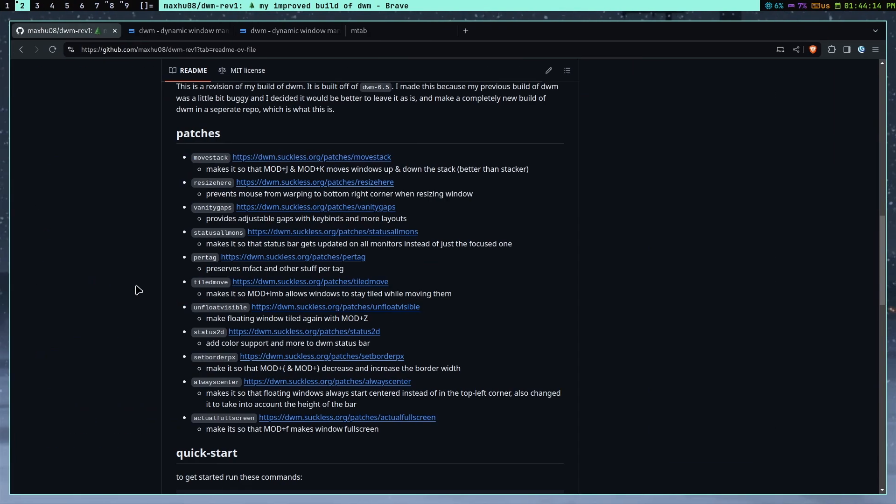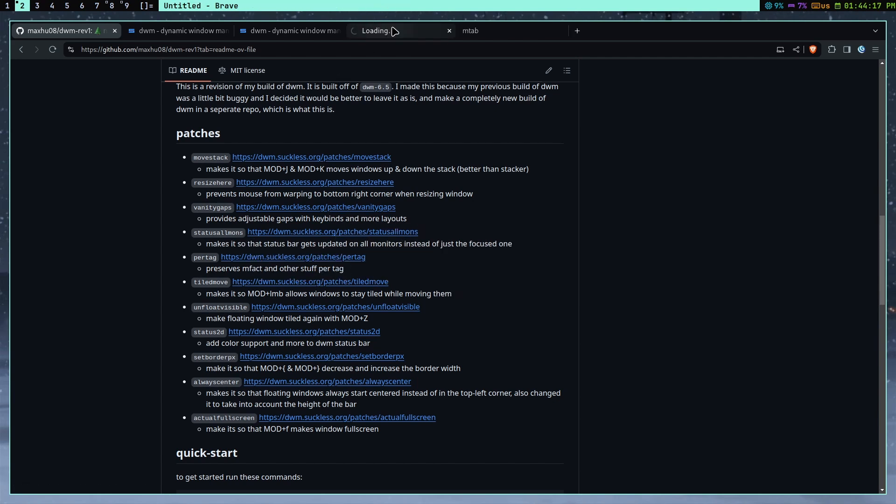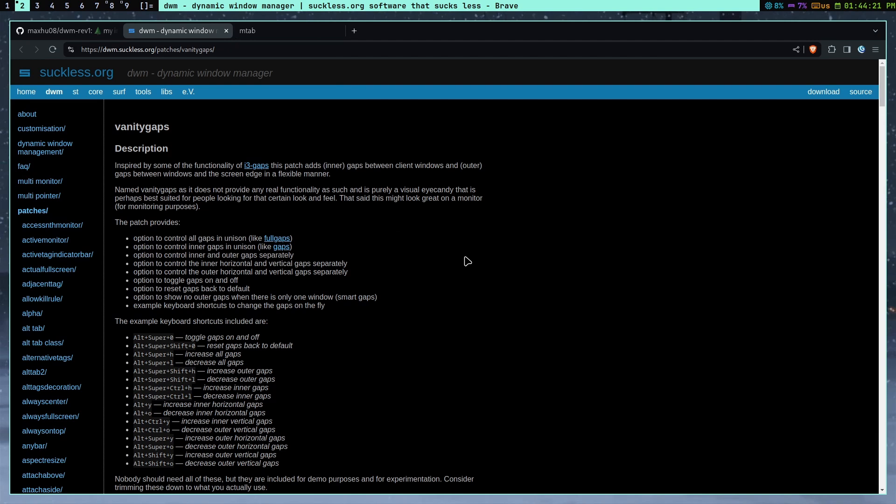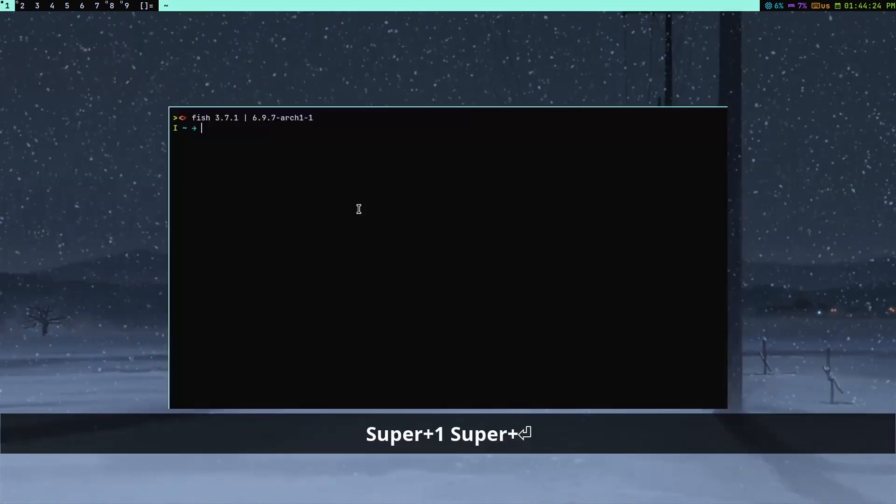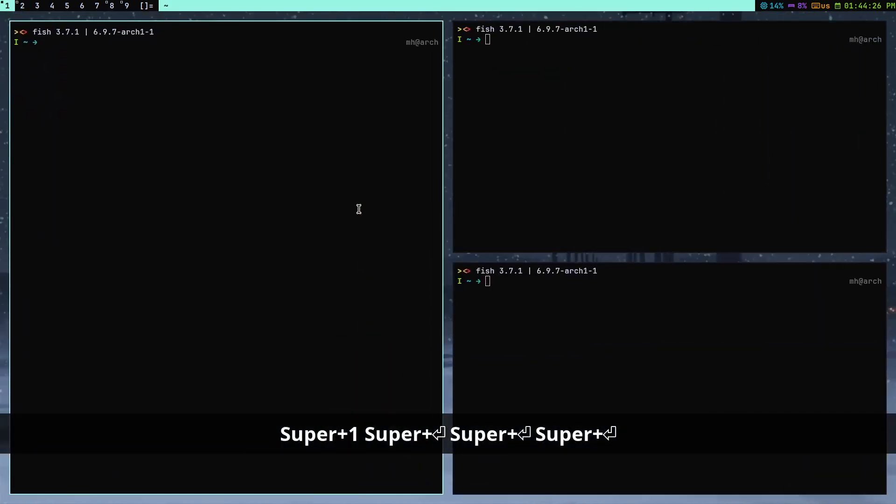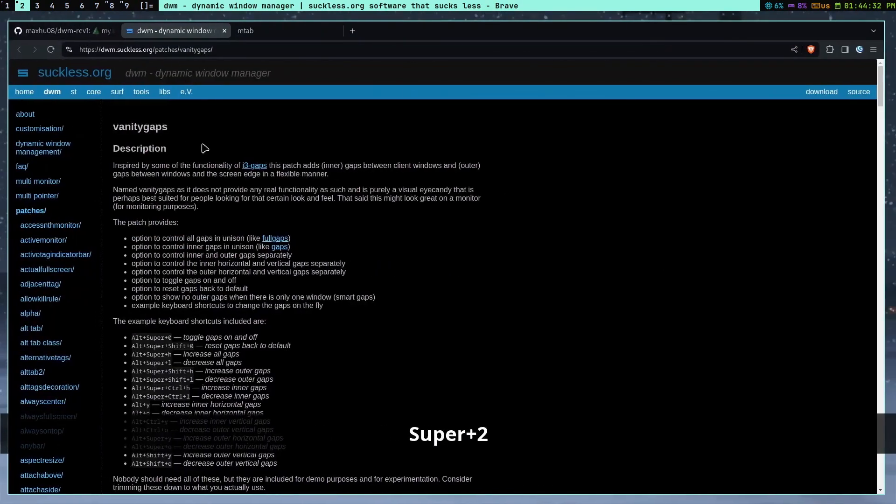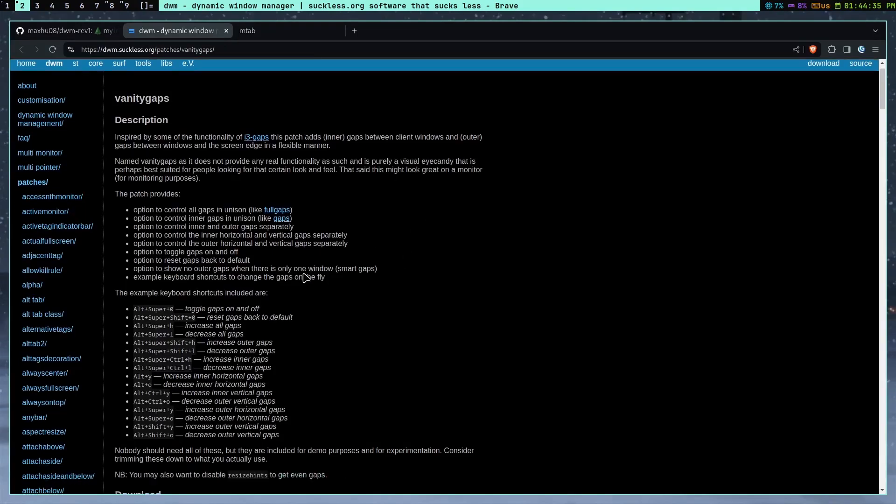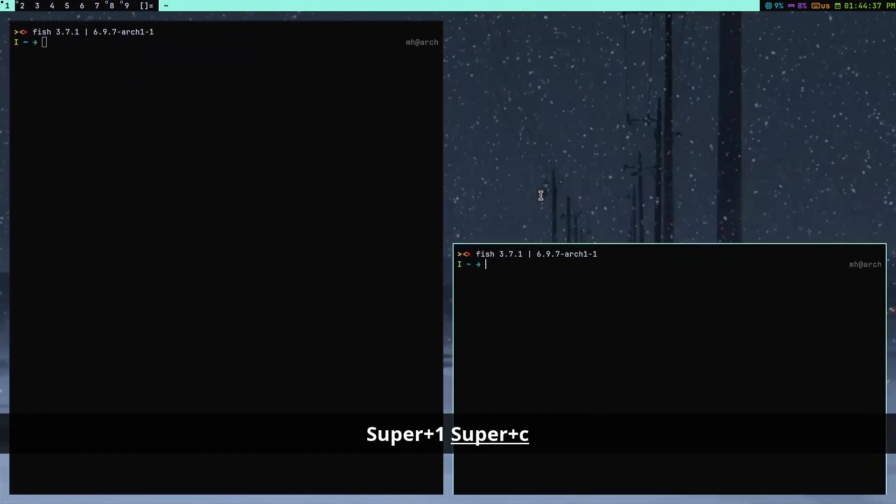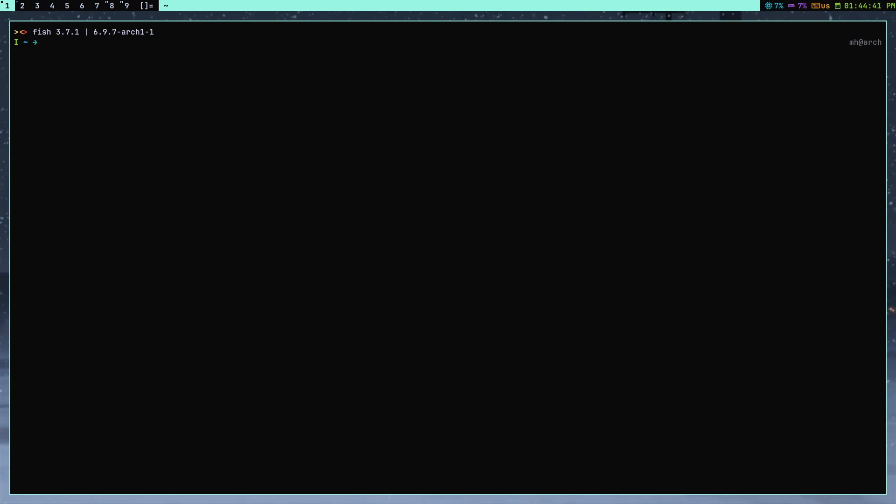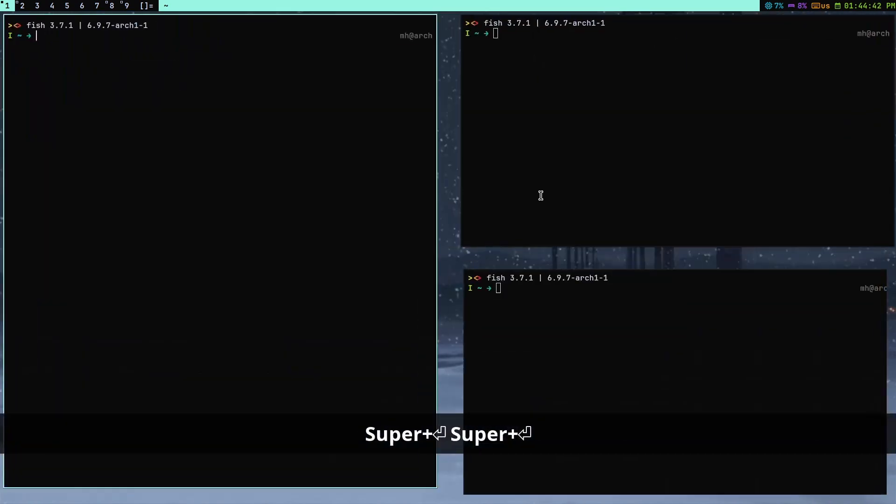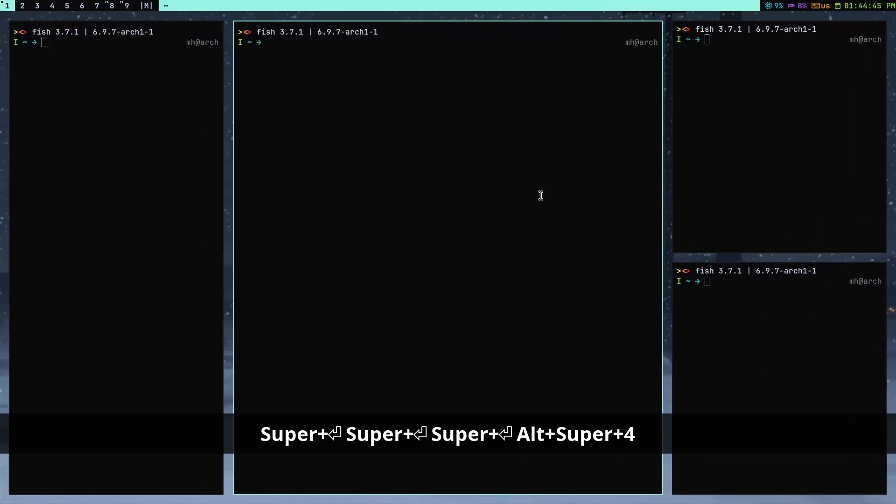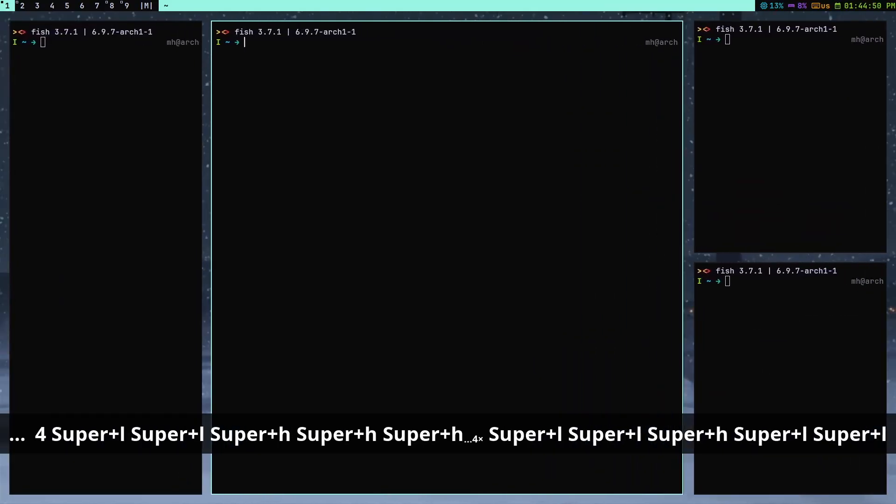Okay, next patch is the Vanity Gaps patch. And this is probably what a lot of people think is one of the most important patches. Because basically, it adds gaps, which are kind of essential for window managers usually. Because DWM doesn't actually provide gaps by default. So you need to patch it in with Vanity Gaps. And one interesting thing about Vanity Gaps is, it actually adds a bunch of extra stuff, like layouts. Like, watch this. Here's the master layout. So here, the master window is in the middle, and I can still adjust it and everything.